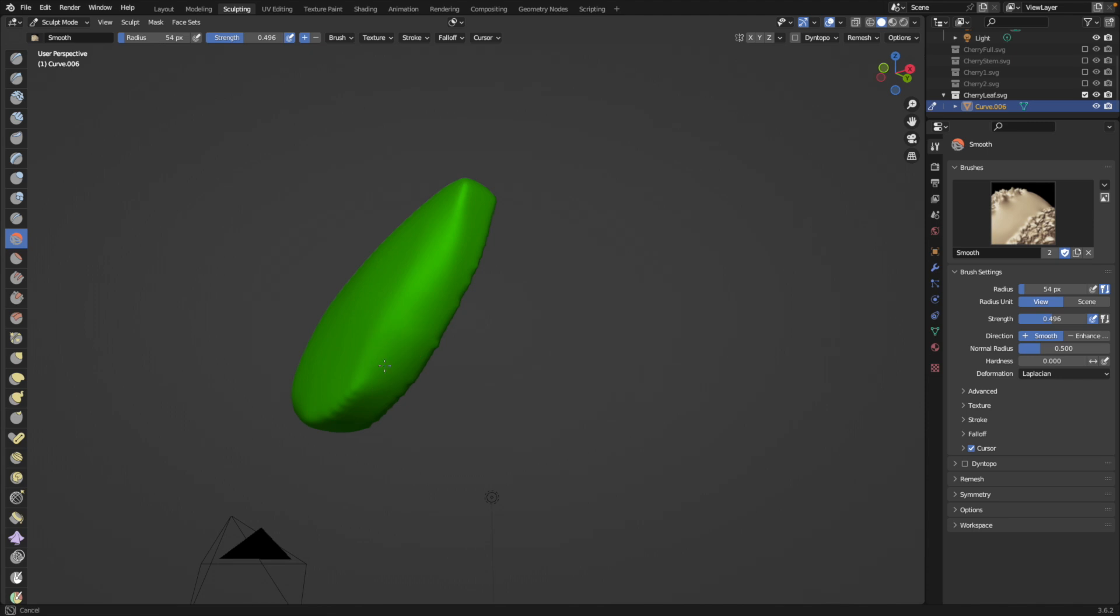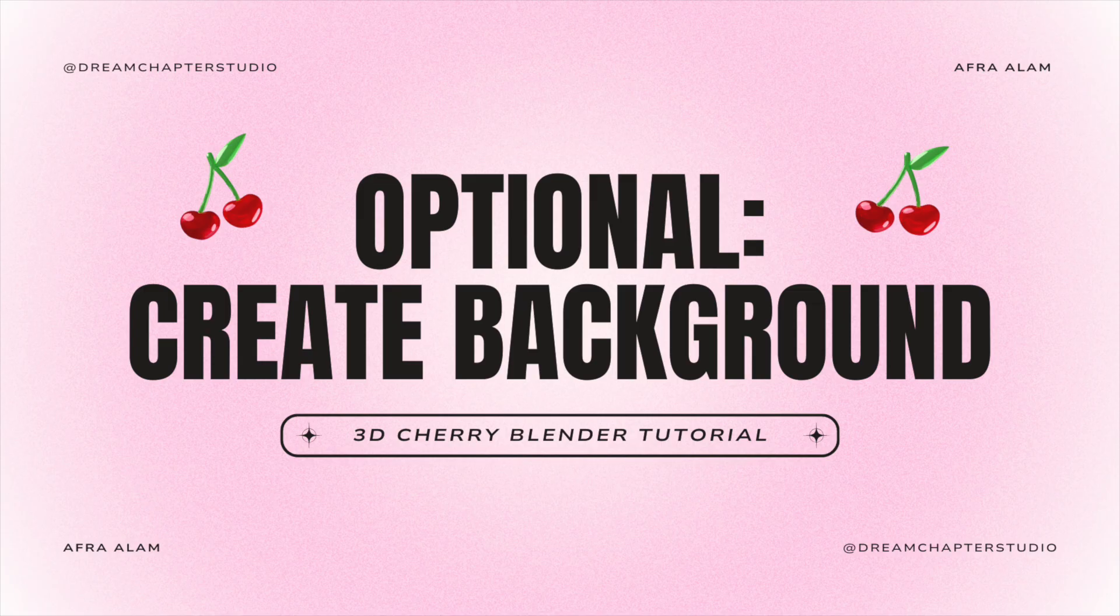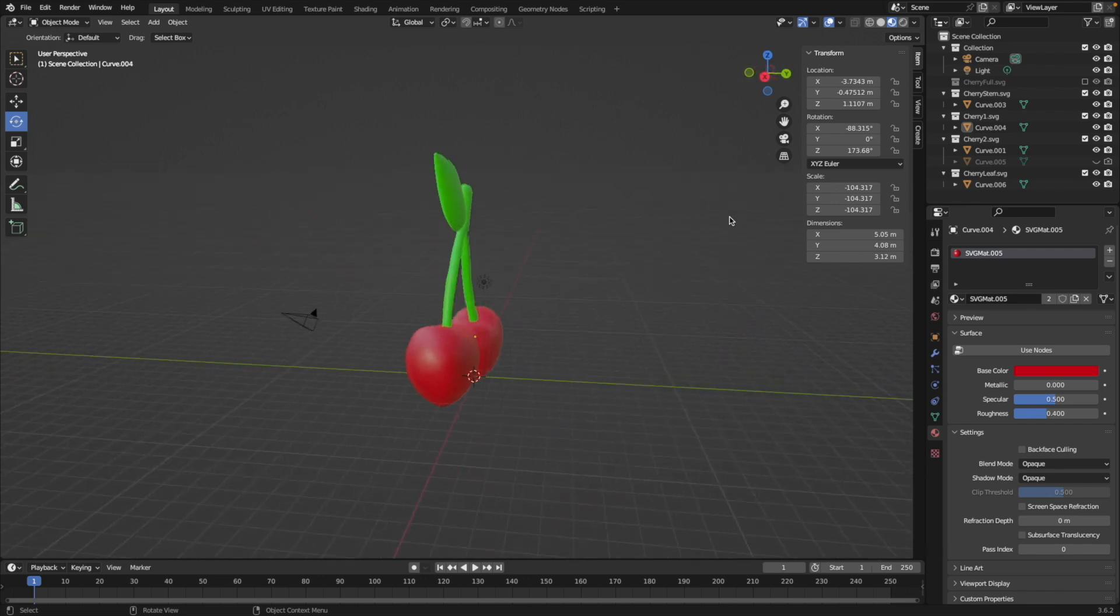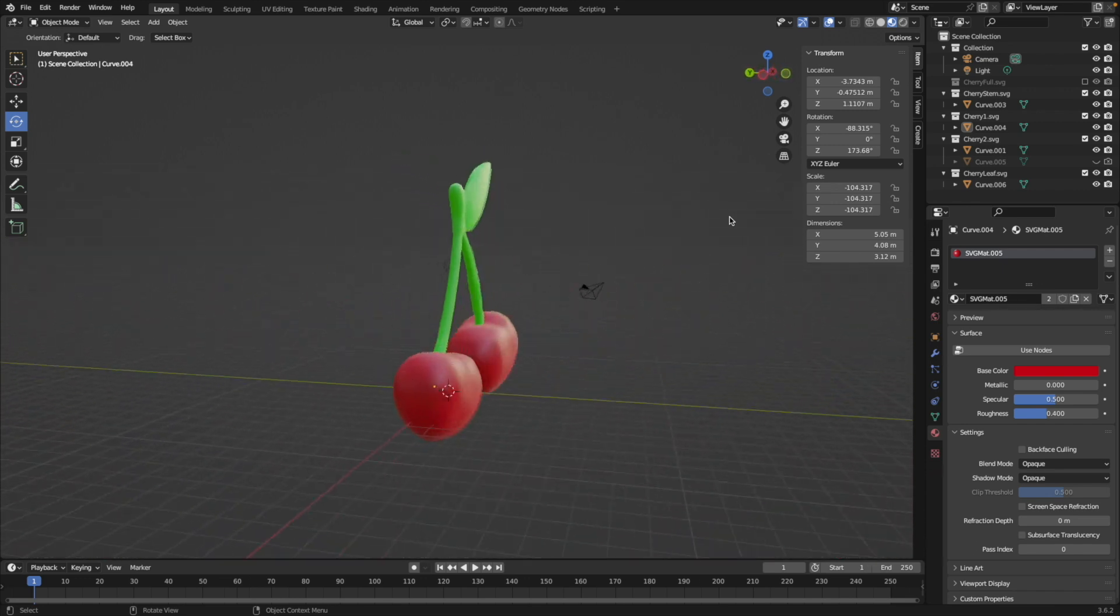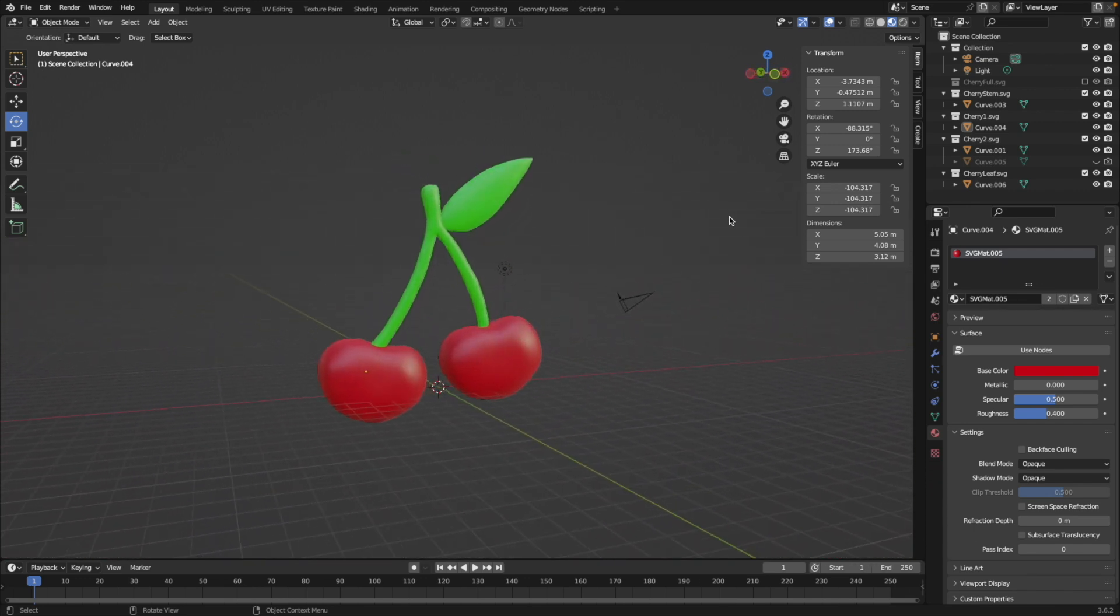And then after that, I'm using the smooth tool just to make things look right. We got our shape. We got our 3D cherry shape.